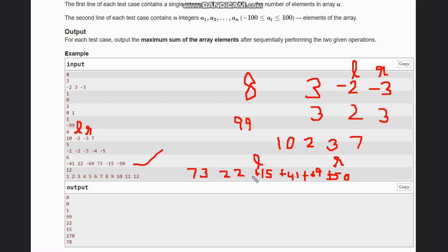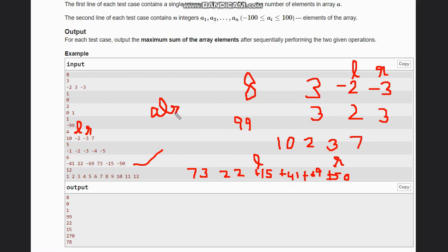This is our intuition. For the code, you can simply take the sum of the absolute values of all elements — that would be the answer. At the end, all negative elements become positive, so you just need to take the sum of the array considering all negative elements as positive. Take absolute of A[i] and add them all up. That is the answer. Thanks for watching.